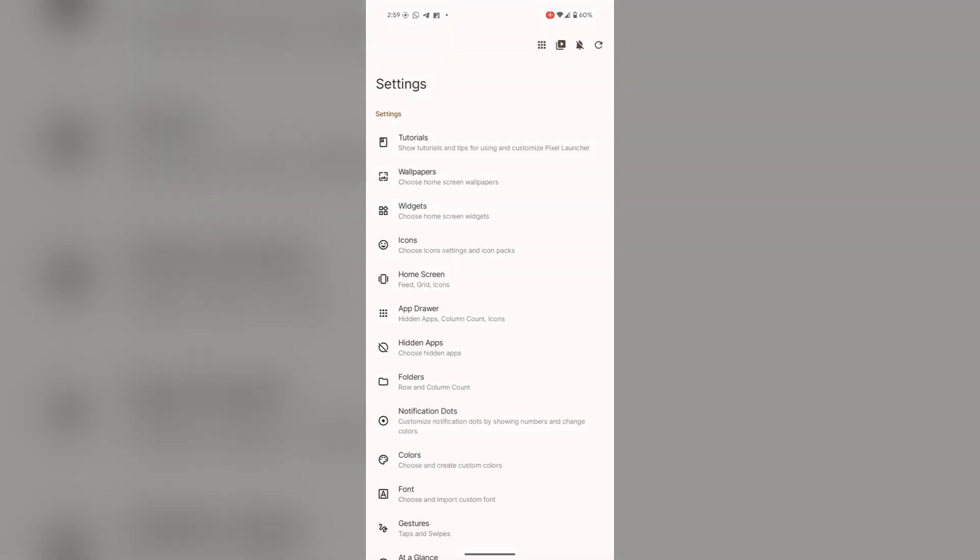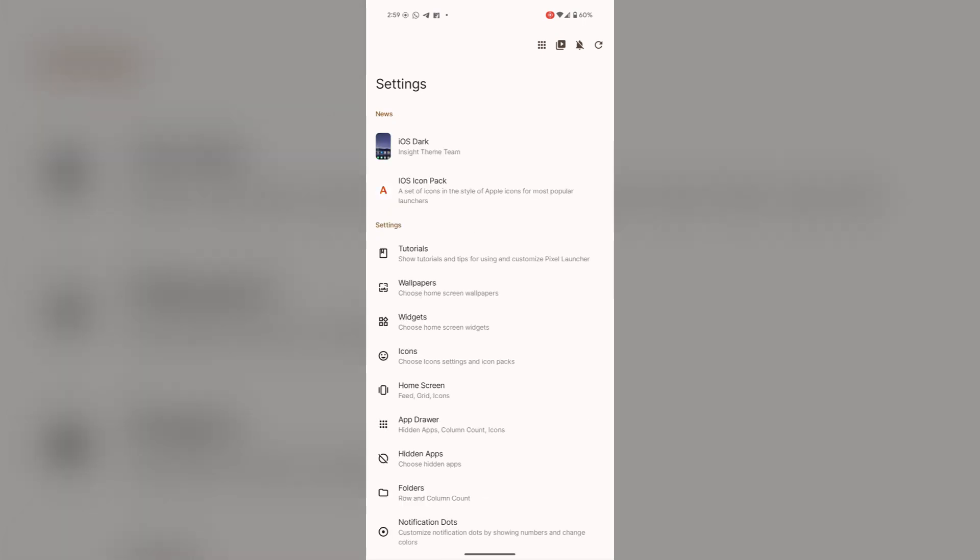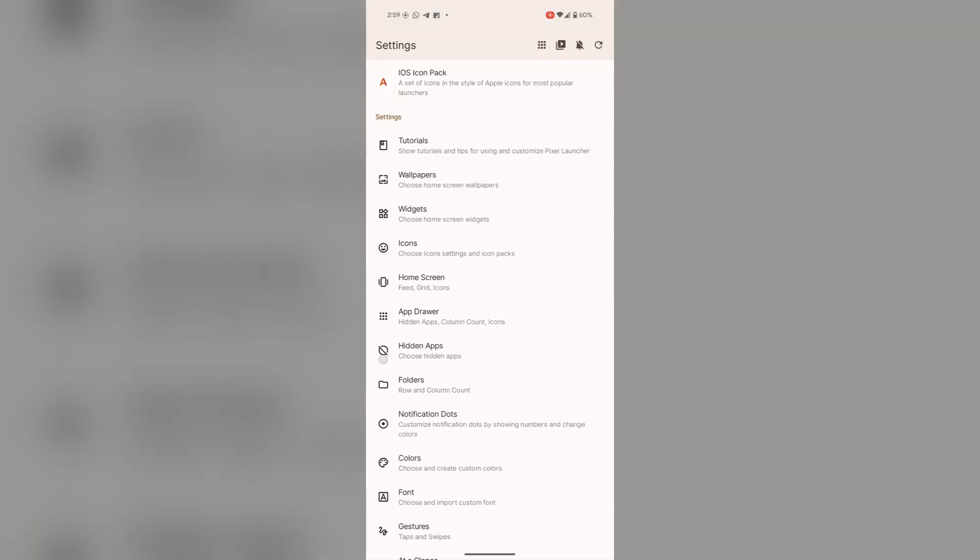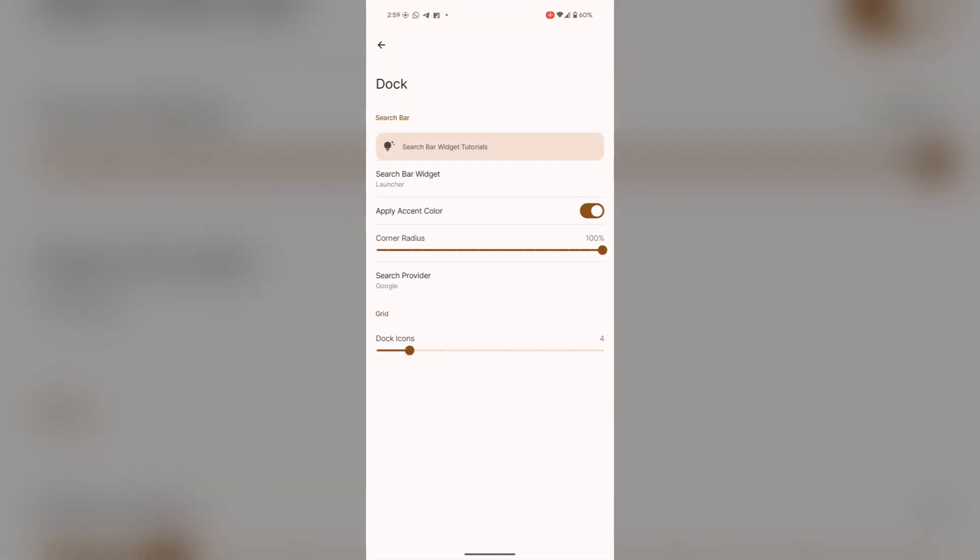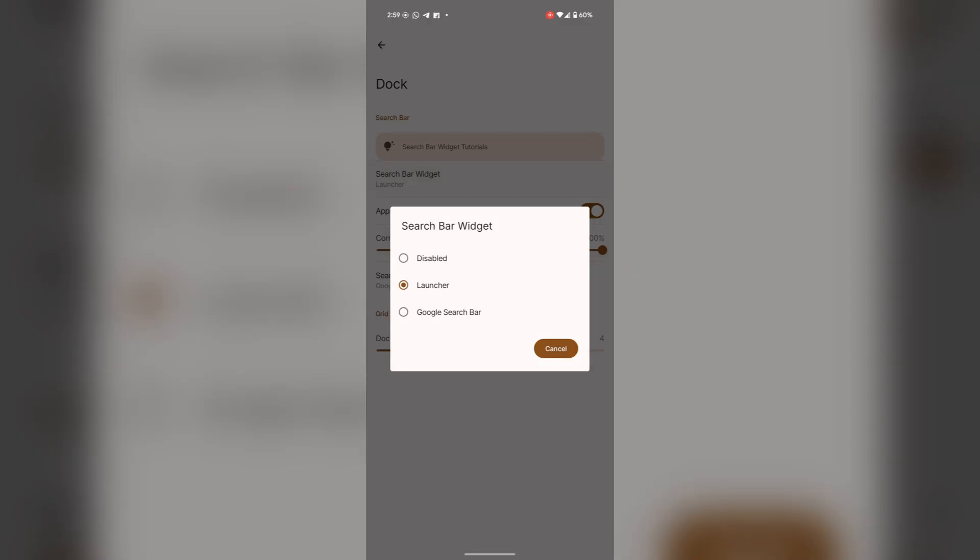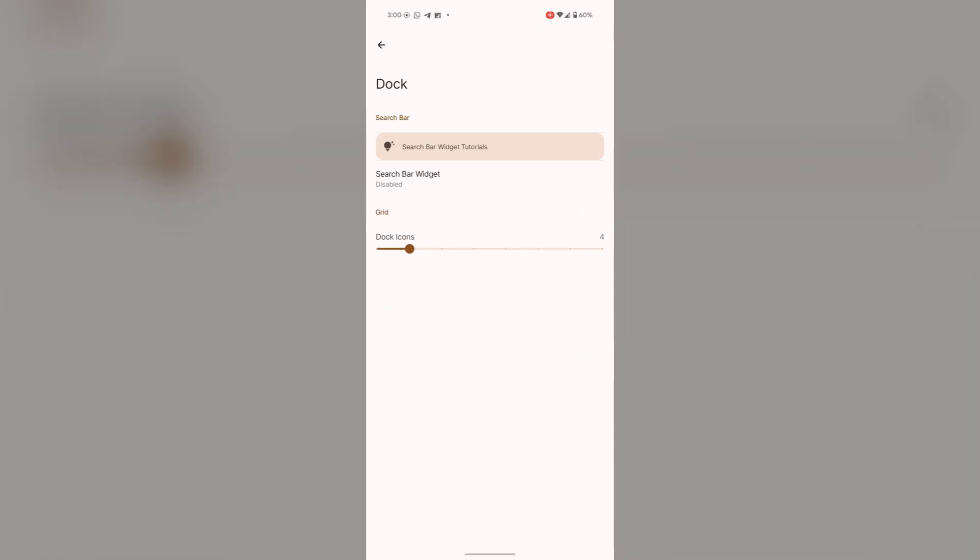Now select Home Settings. Here you will find Docked Folder, this one, and tap on Search Bar Widget. This is on the launcher; you can disable it from here.